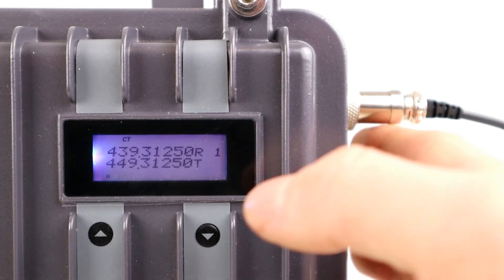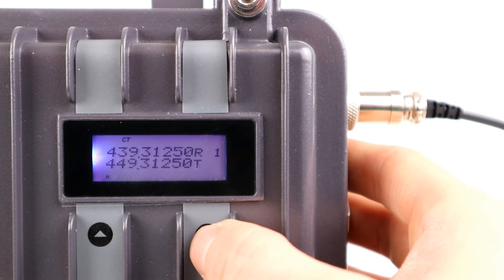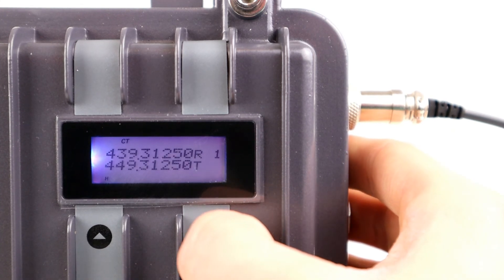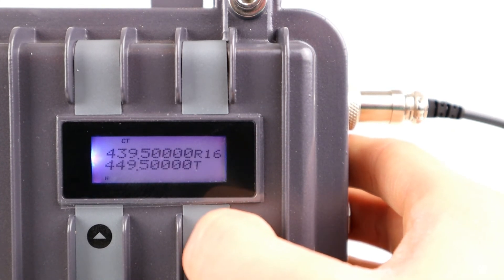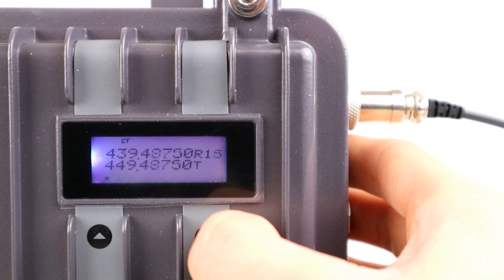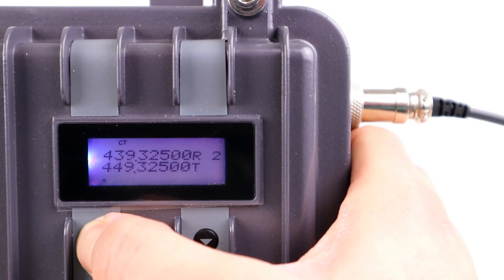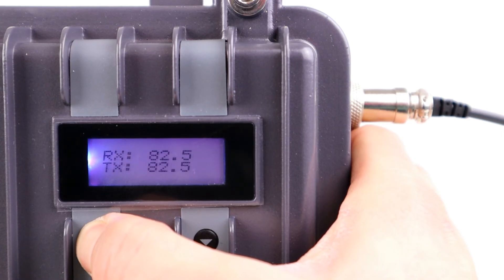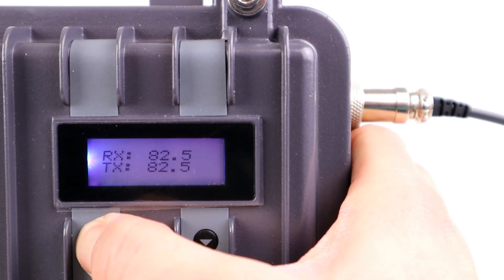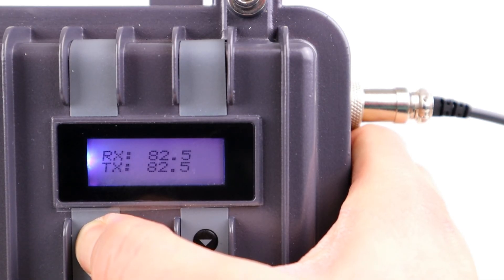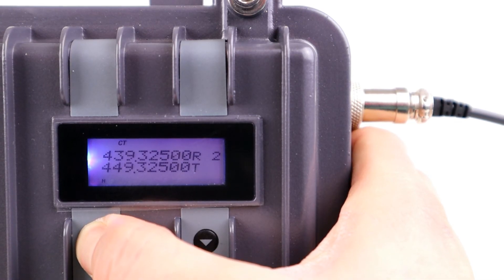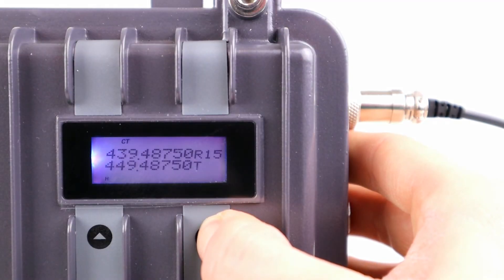There's only two buttons there, so you can't go wrong. If you press and hold the left hand button, you can check the CTCSS that the channel is programmed to, and you can change these in the programming software. You can lock the keypad by pressing and holding the right hand button.